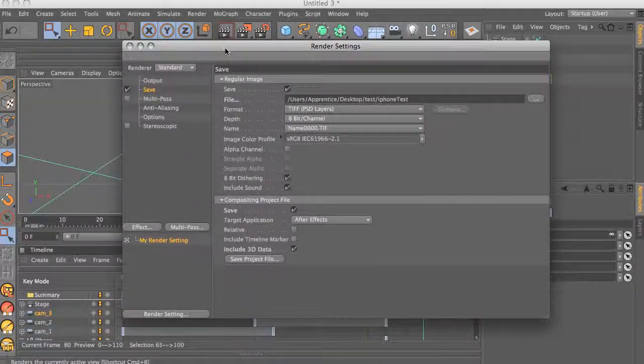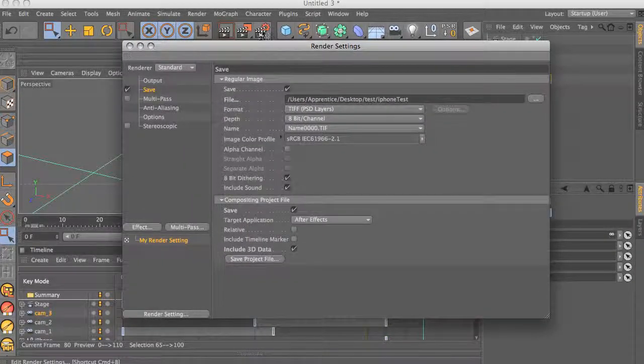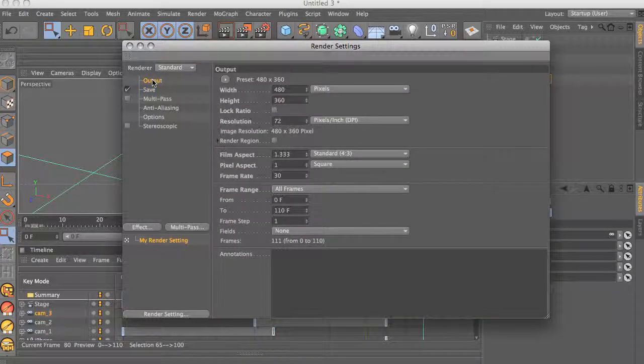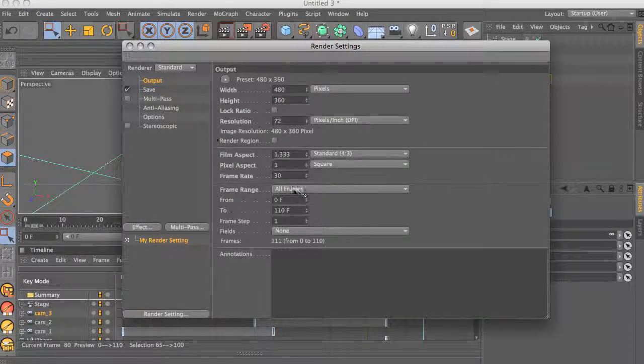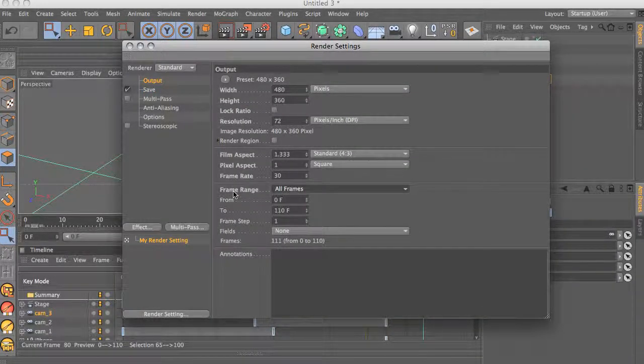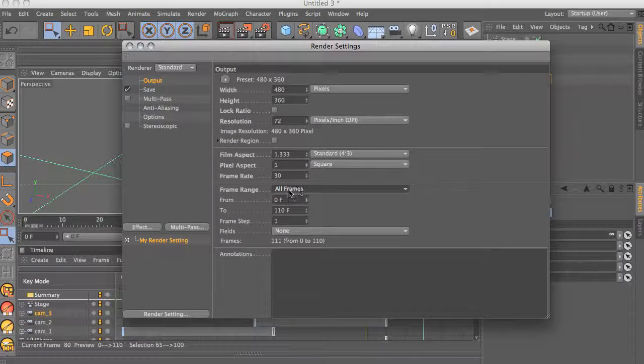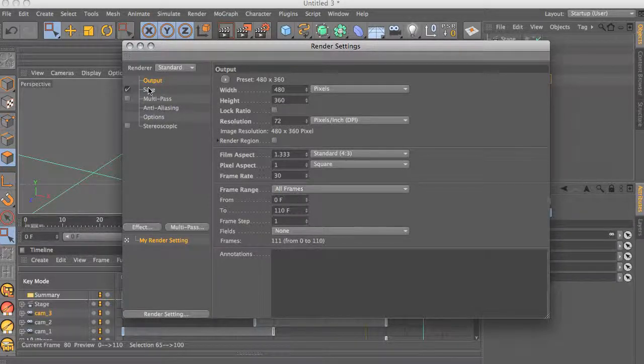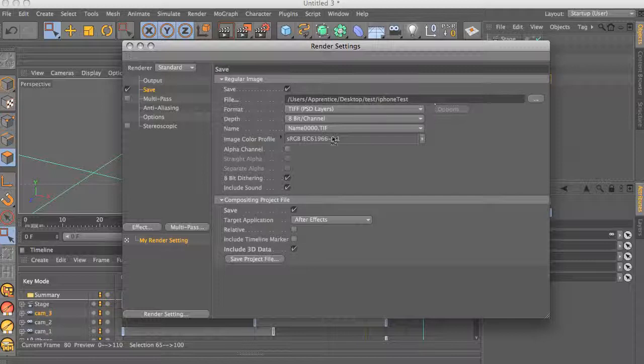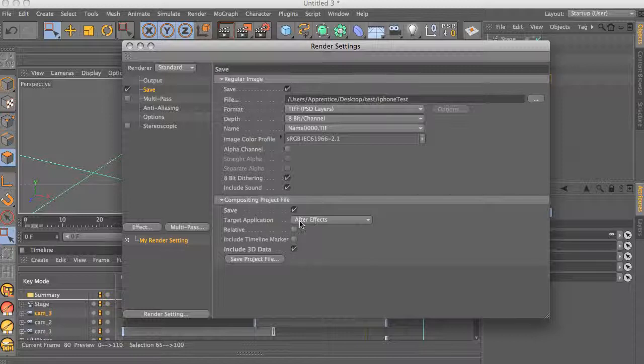Which is this little button right here. Make sure you have all frames for the frame range selected, and you want to have a file path, some sort of file path, because if you don't, you can't really save the compositing project file. This is what we need to spit out those cameras and that null into after effects.